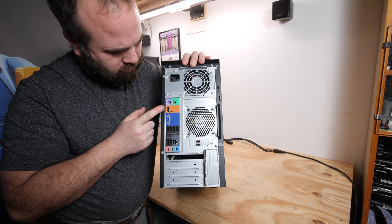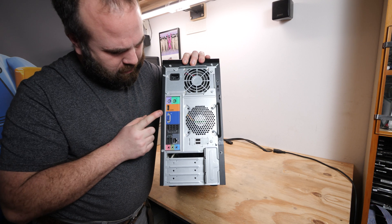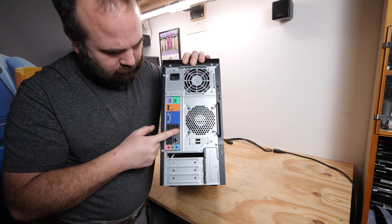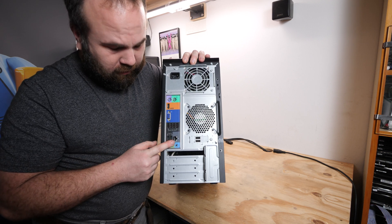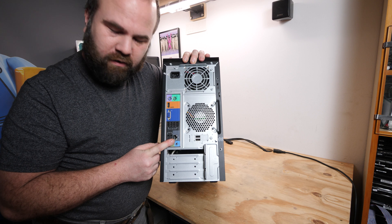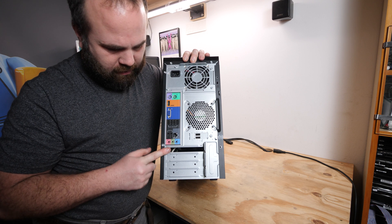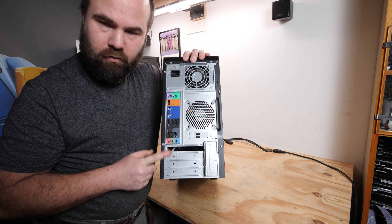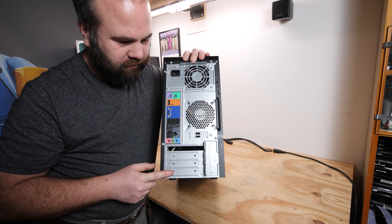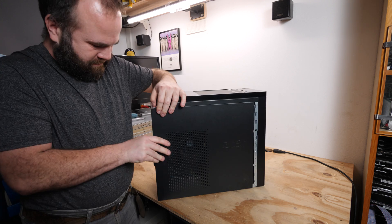On the rear we have the power supply, PS2, HDMI, VGA, six USB ports here, gigabit network card and audio. And there were no cards installed in this machine.